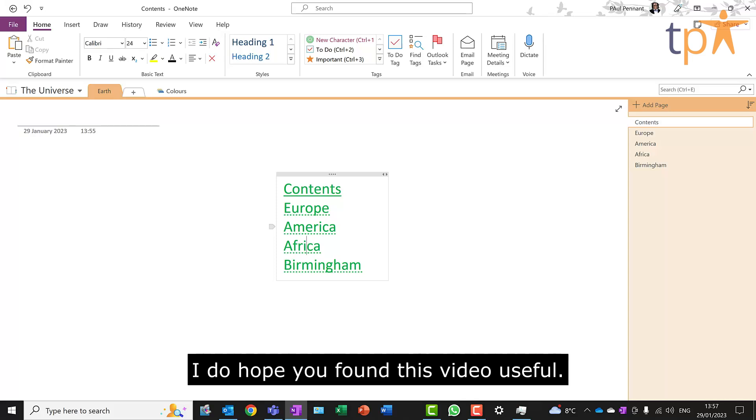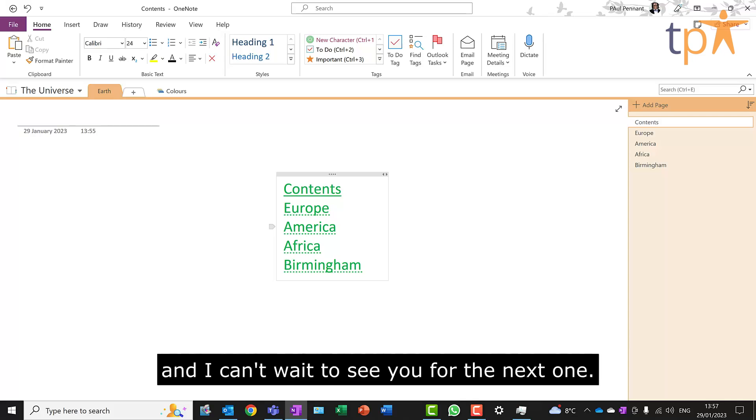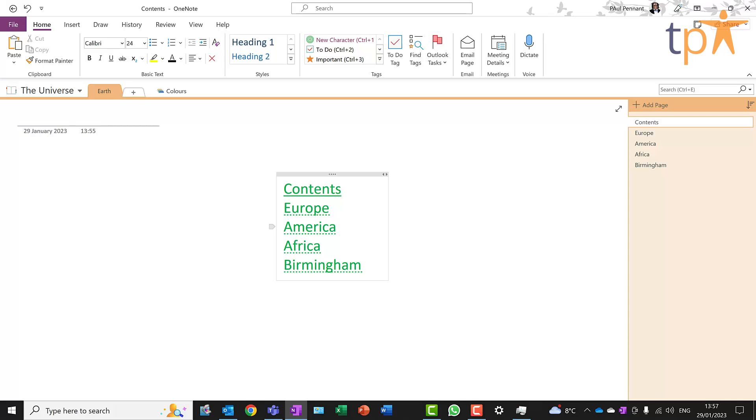I do hope you found this video useful. Please let me know in the comments what other videos you'd like me to produce for you. And I can't wait to see you for the next one. Once again, thank you very much.